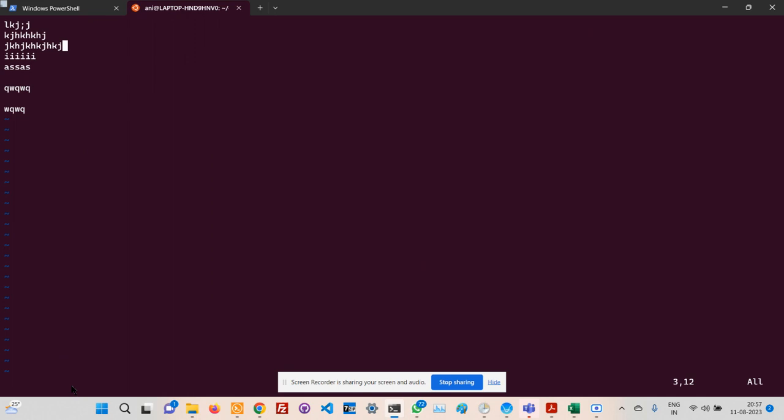Similarly, if you want to go to the end of the file, type colon, then dollar, then Enter. It will take you to the end of the file. If you want to go to the first line in the file, type Shift+Colon, then 1 - it will take you to the first line.